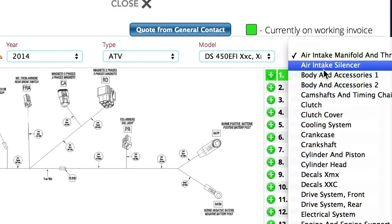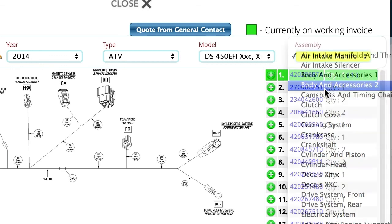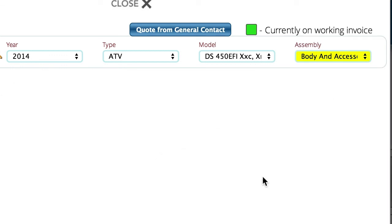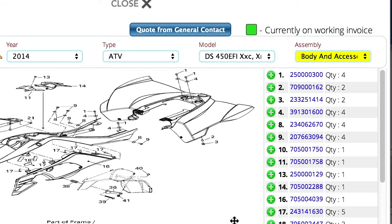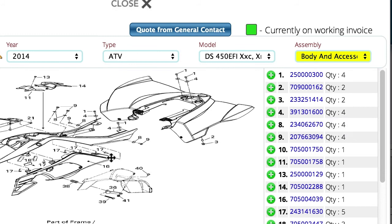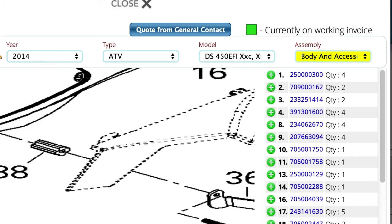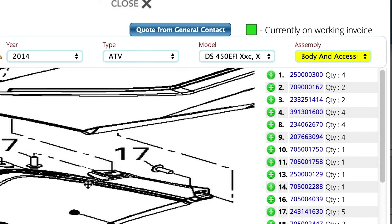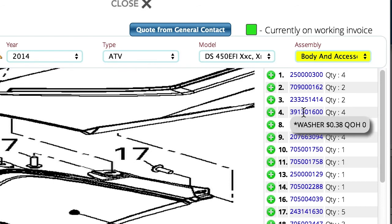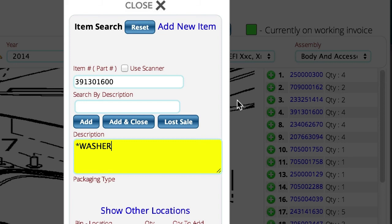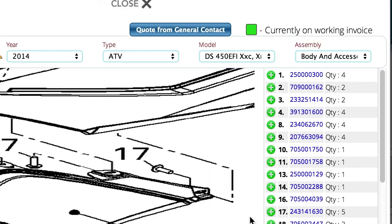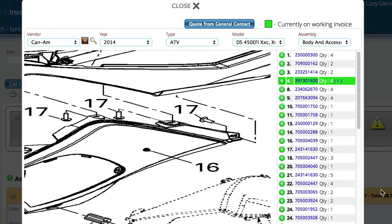Now if I were to come down and choose another illustration, and let's say that I wanted to add this particular, and all of the standard processes for zooming and scrolling and all that stuff still apply here. But let's say that I wanted to add this particular part, so we'll just go ahead and select it, tell it to add and close. And so now we've got two items from two different illustrations that are currently being added to the invoice in the background.